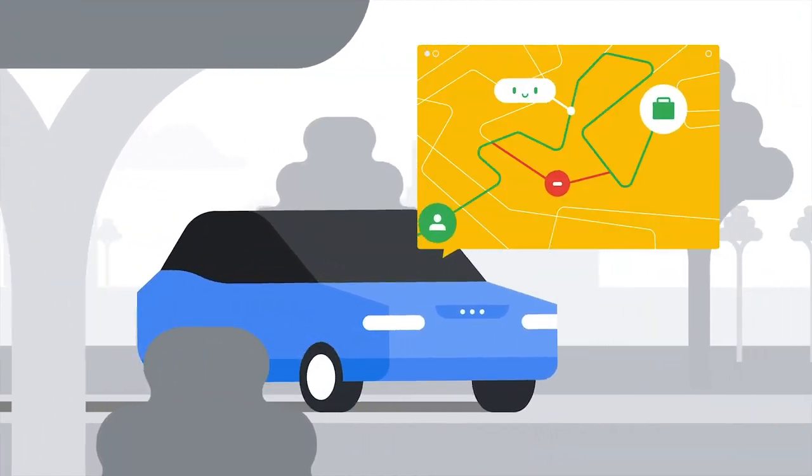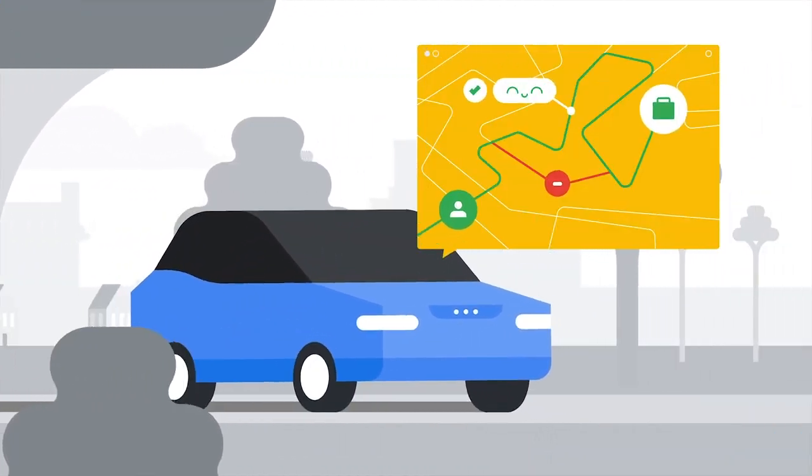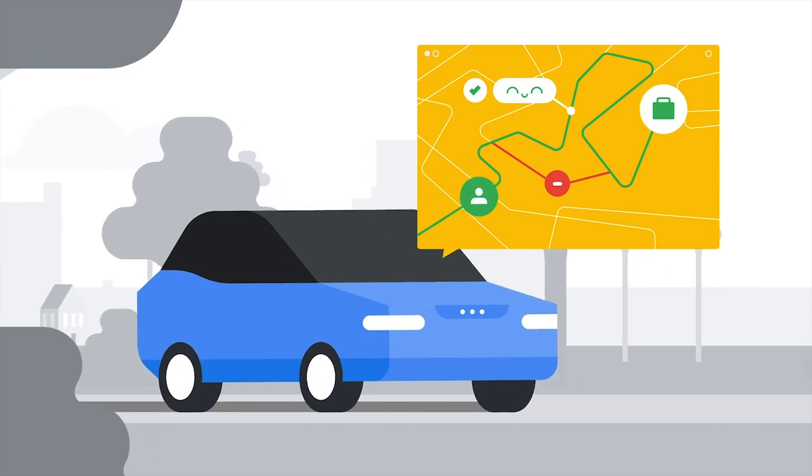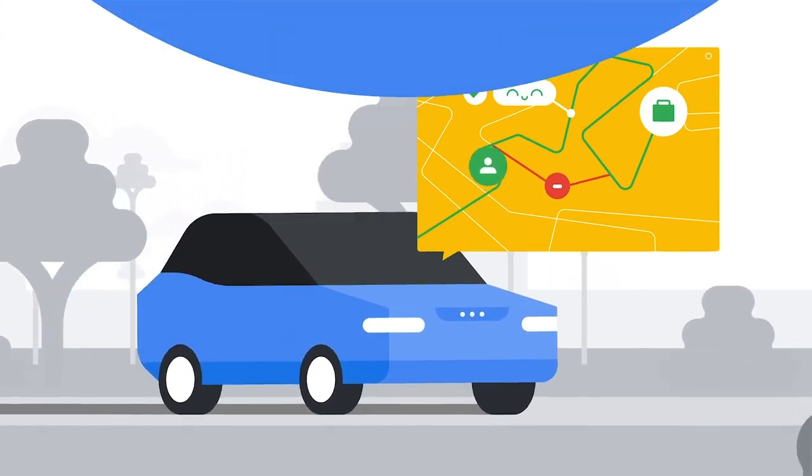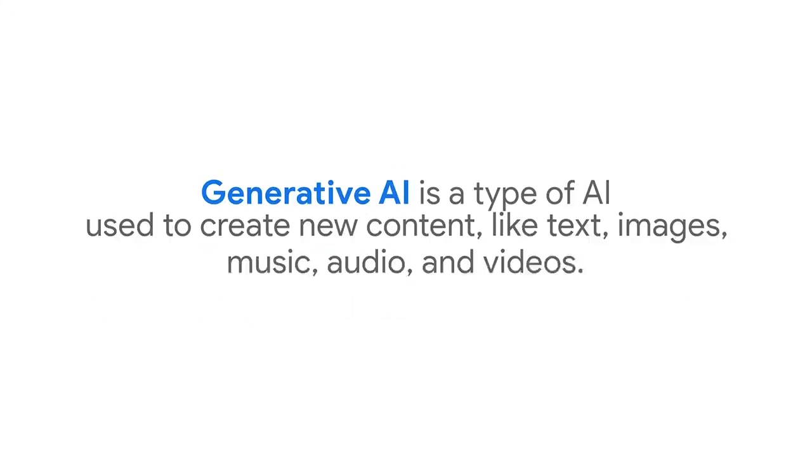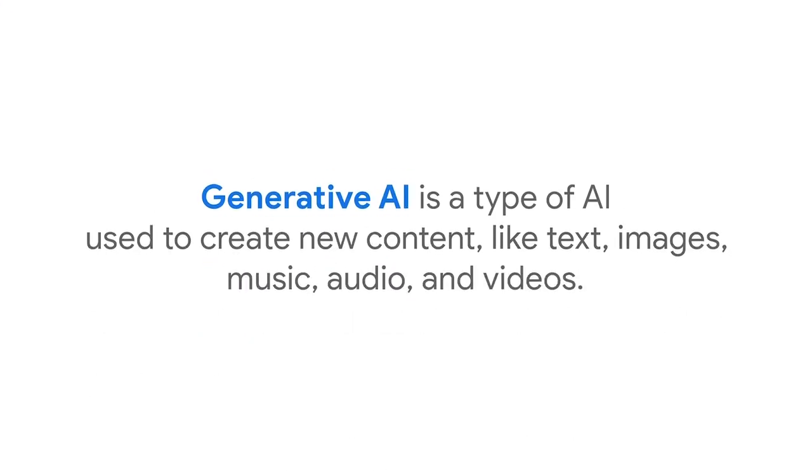AI is able to do things like make predictions and generate content. Generative AI, for example, is a type of AI used to create new content like text, images, music, audio, and videos.